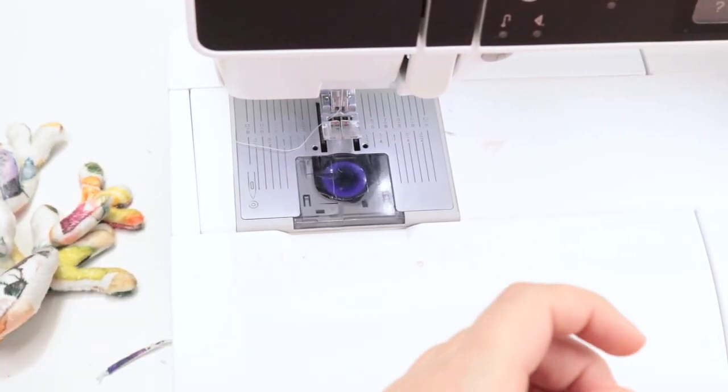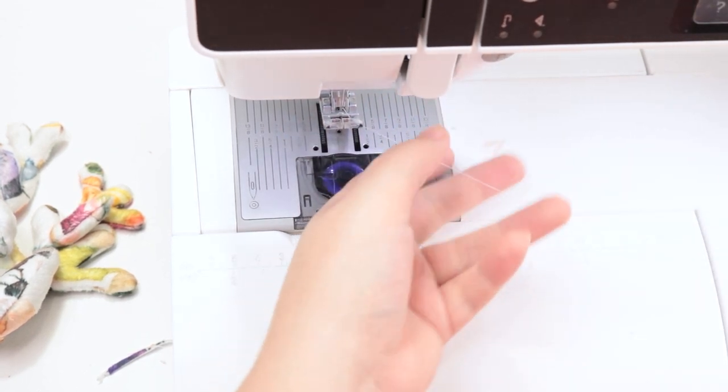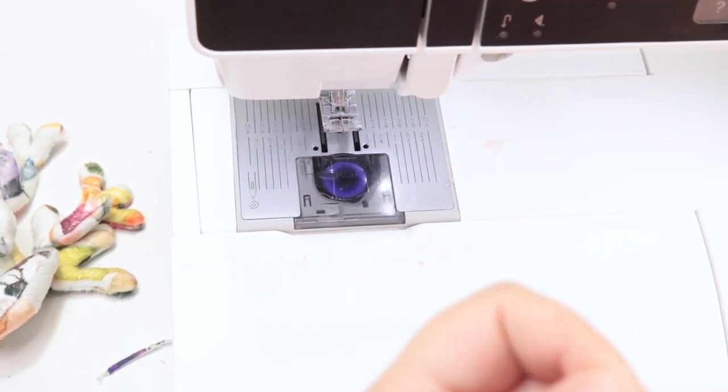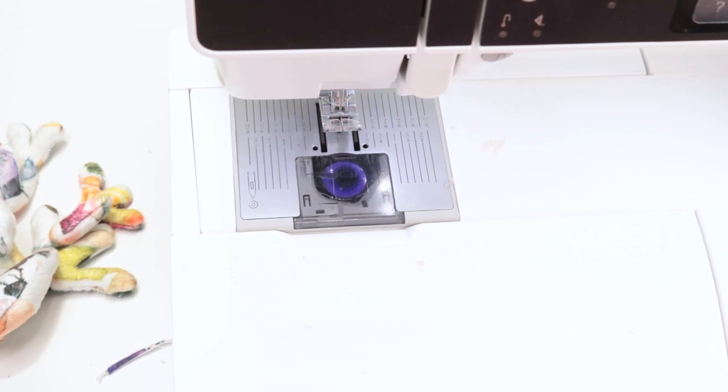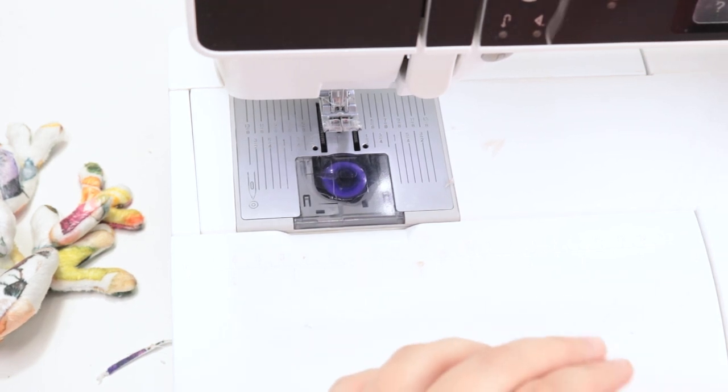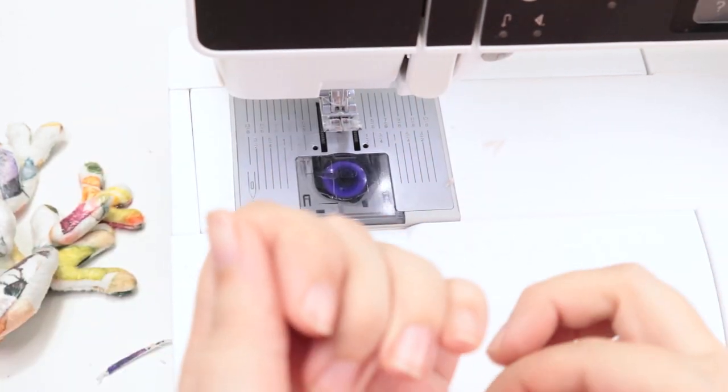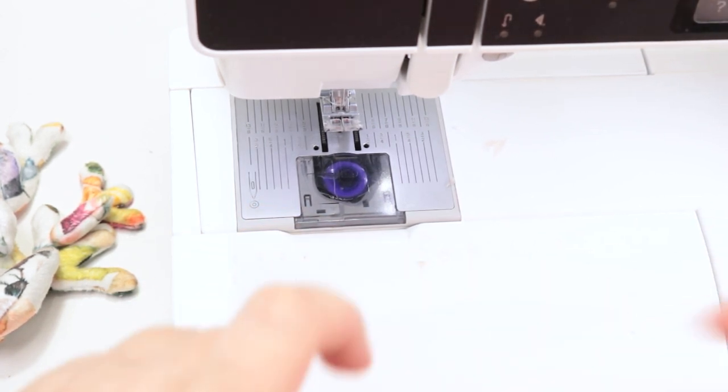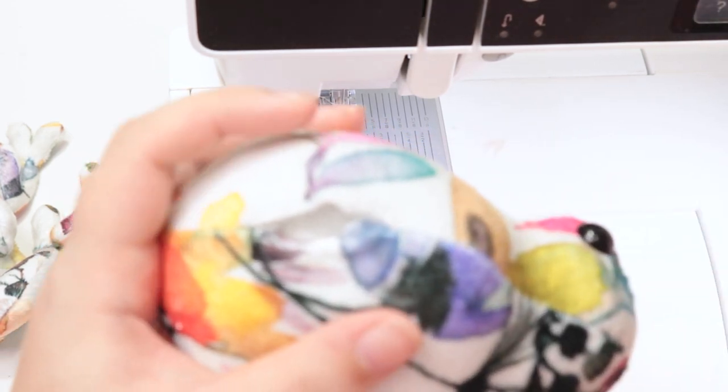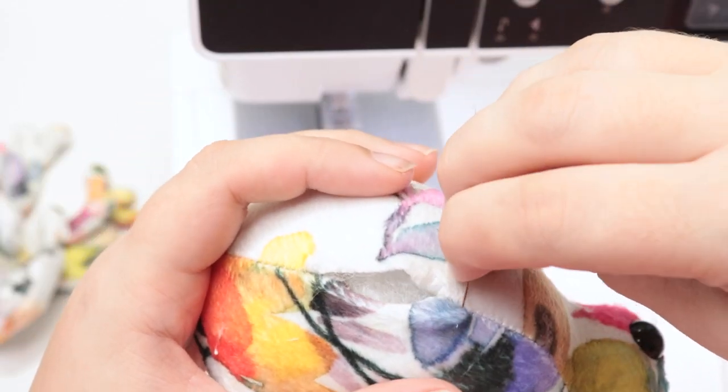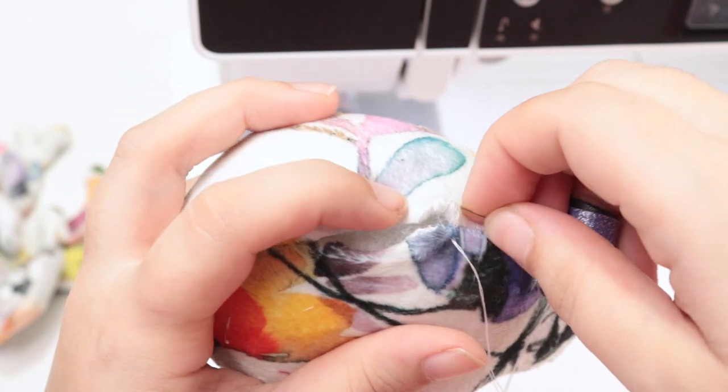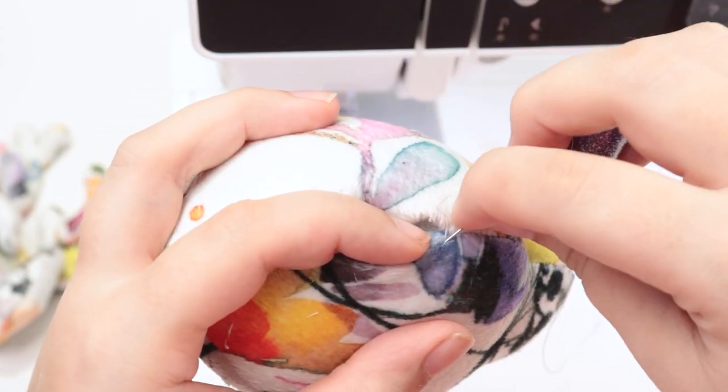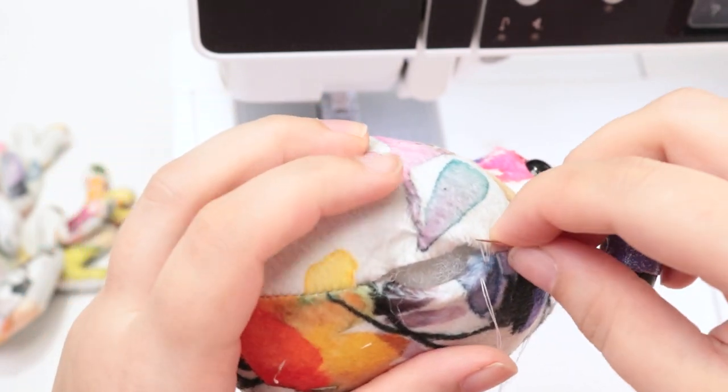Okay, so once you have that nicely stuffed you're going to go ahead and use a ladder stitch to close the seam and for me that means re-threading my needle but it's just the same as it has been the entire time just in one side out the other and over to the other end of the seam. So here we've got it in out in and out and in and out so I'm going to go ahead and finish up this seam.